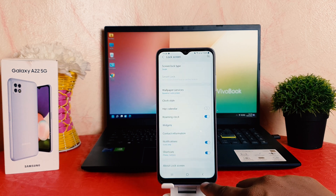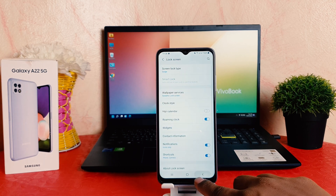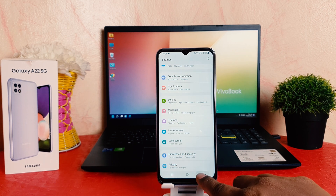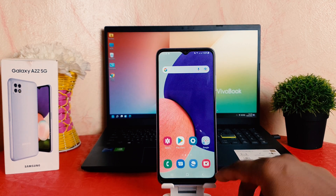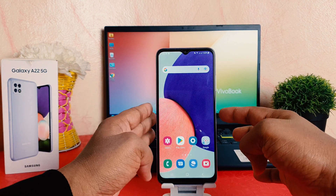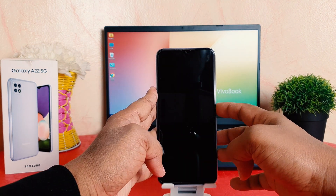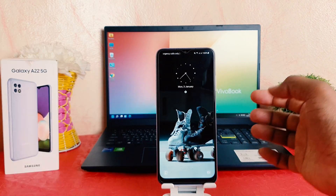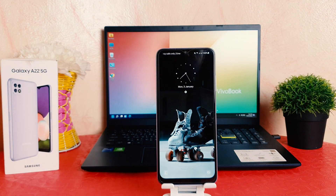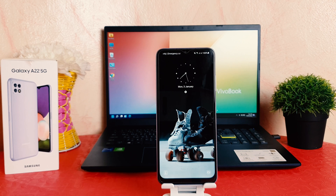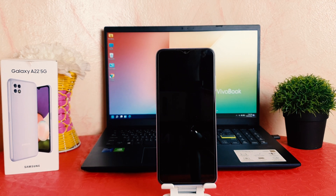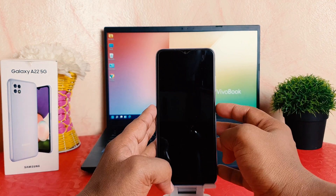Let me tap Done, go back, and check my lock screen clock style. You can see I have now successfully changed my lock screen clock style.